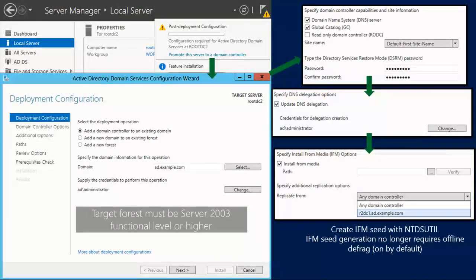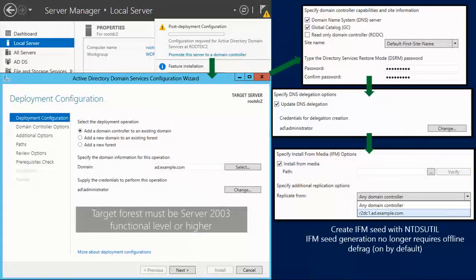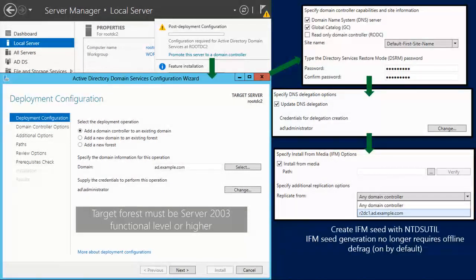You can also specify install from media. The idea of install from media is you've got a domain controller with its database on it. You create what's called an IFM seed — effectively a copy of that database — then ship it to a domain controller on a site that doesn't have great connectivity back to the mothership, and do install from media. The IFM seed was always tricky to create because ntdsutil wanted to do an offline defrag. The offline defrag shrinks your database file size, which could mean waiting hours or even days. Now you can actually specify not to do one.